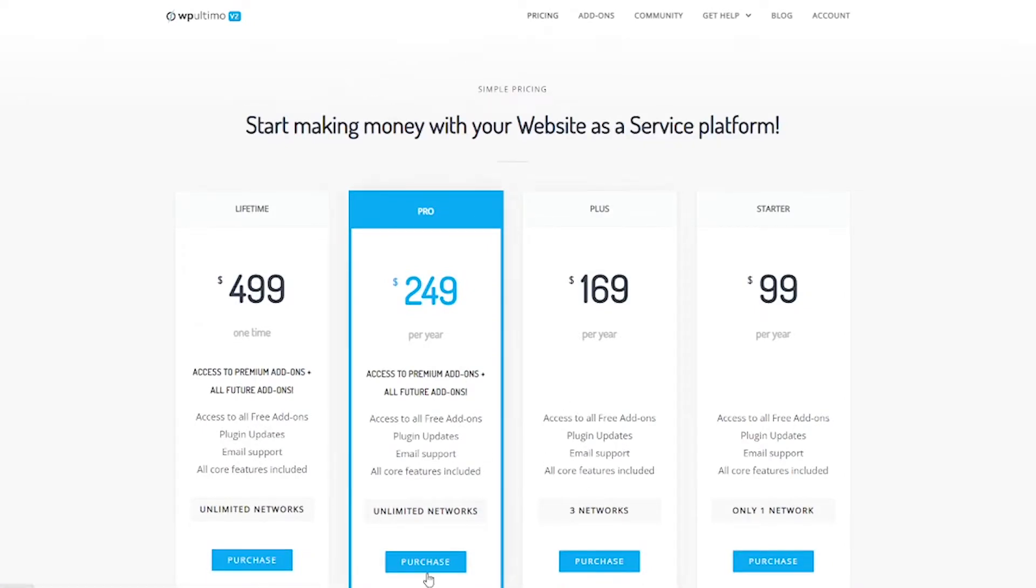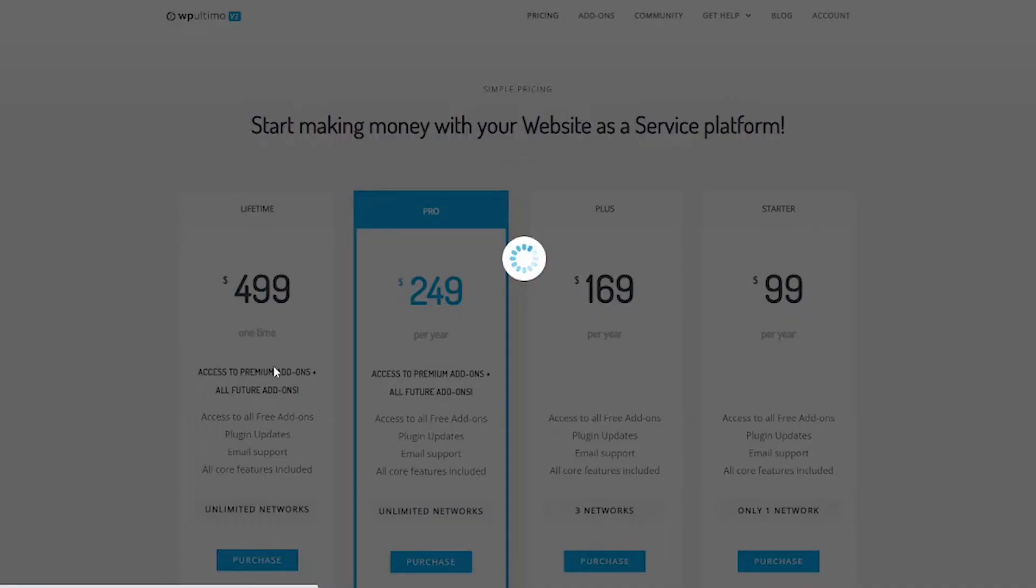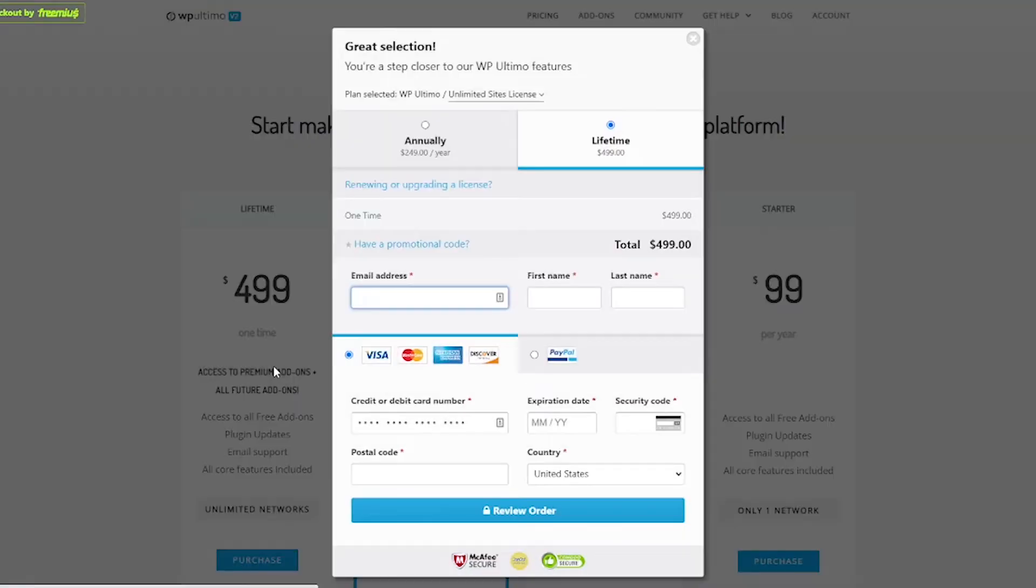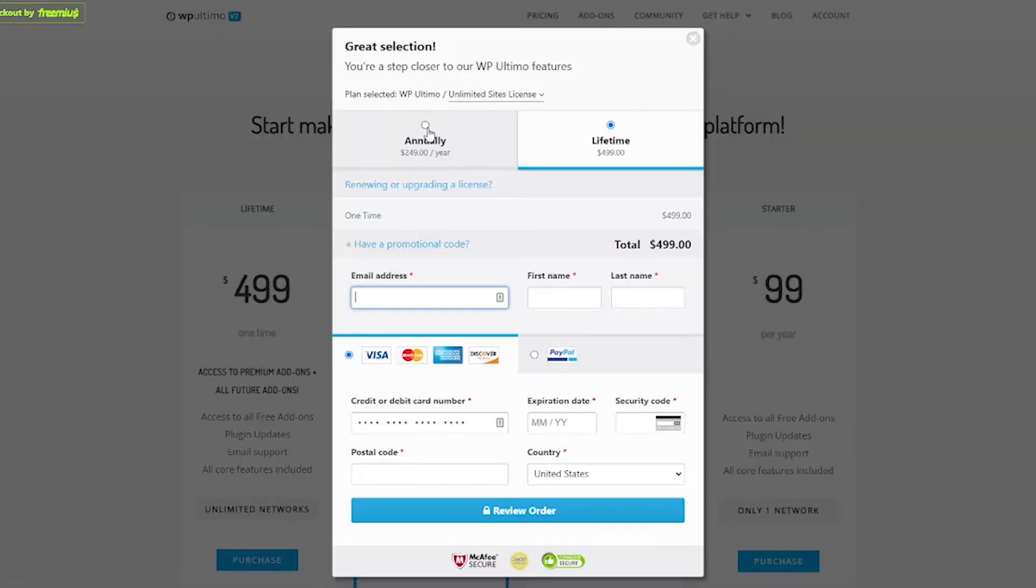So I'm going to click purchase right here and I'm not doing the lifetime this time I'm just doing annually so I'm going to fill out all my information, click review order and then start the video again. So I'll be right back.